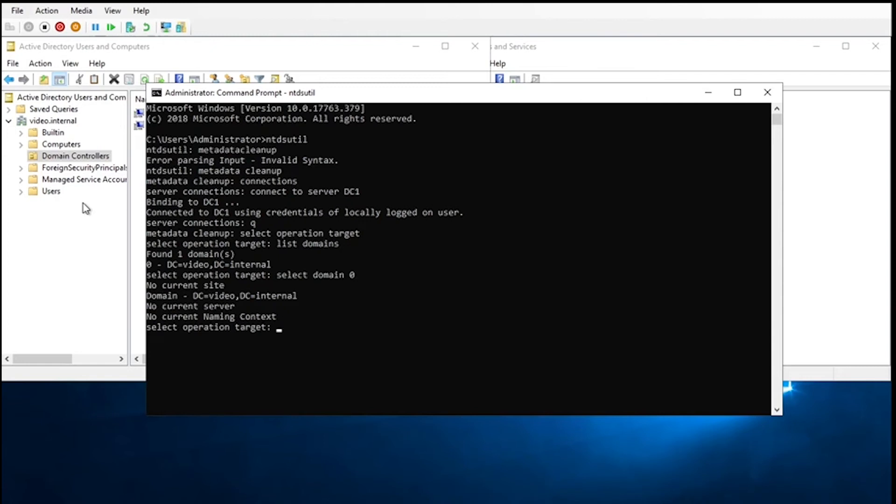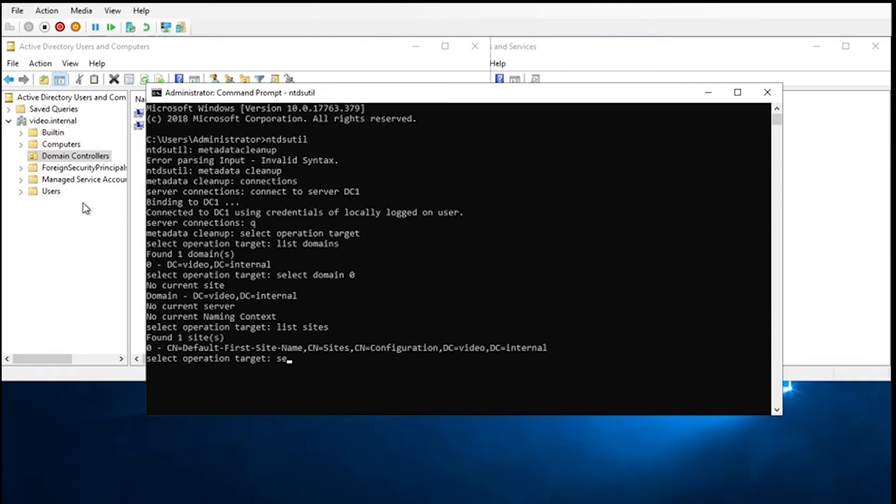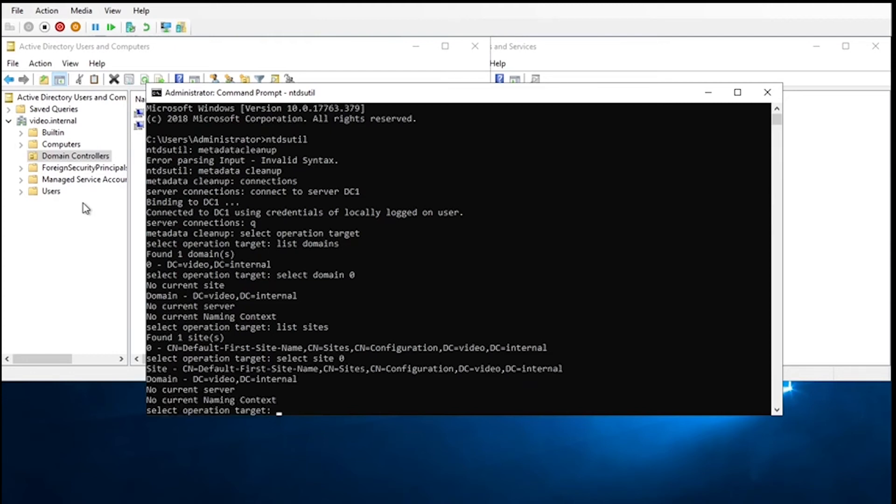Okay, and as you can see, it's saying no current site, no current server. So we're going to list sites. In a multi-site environment, you need to pick whichever one you have, but here it's just select site zero. Now it's got the site, but no server.